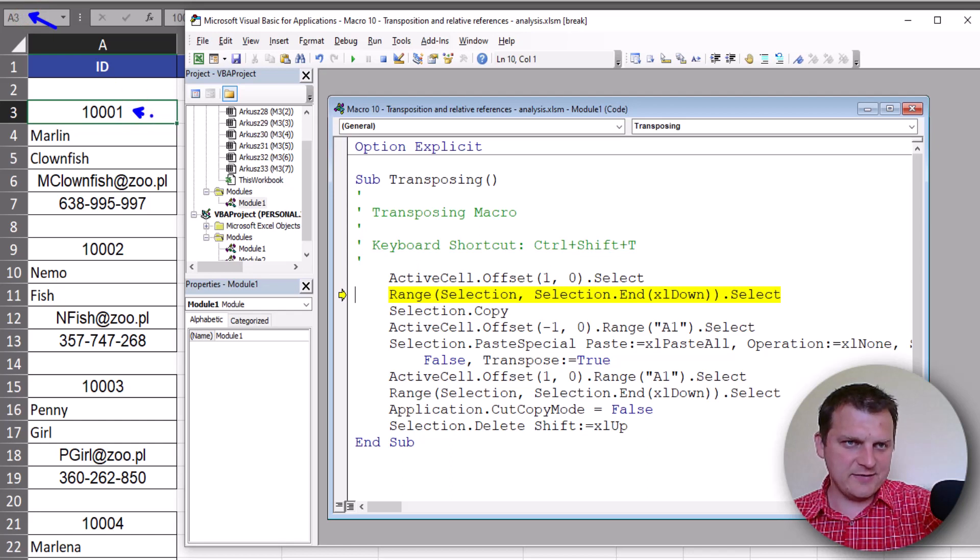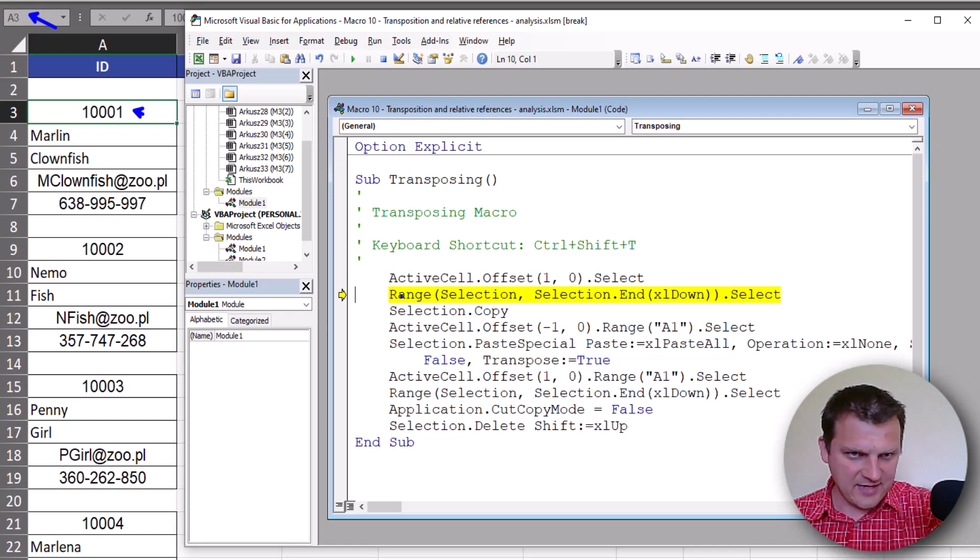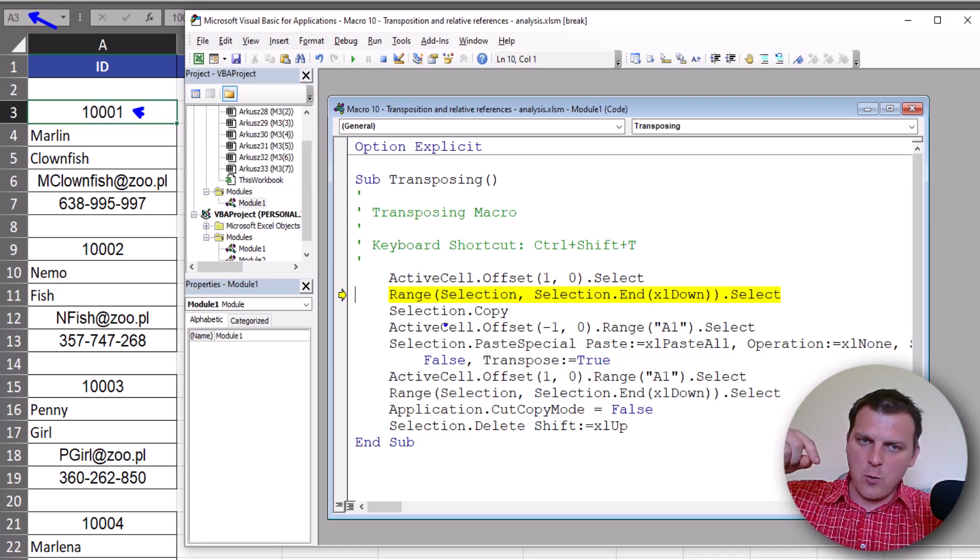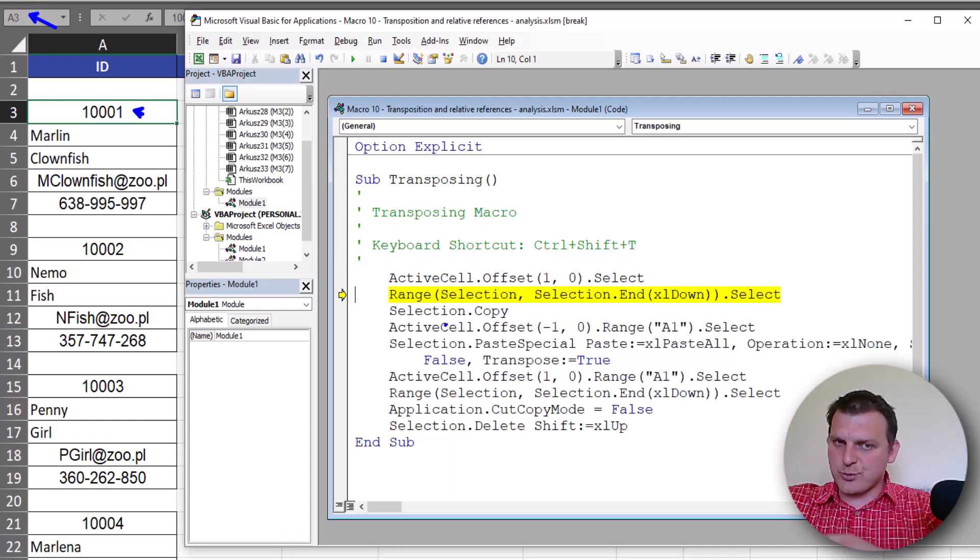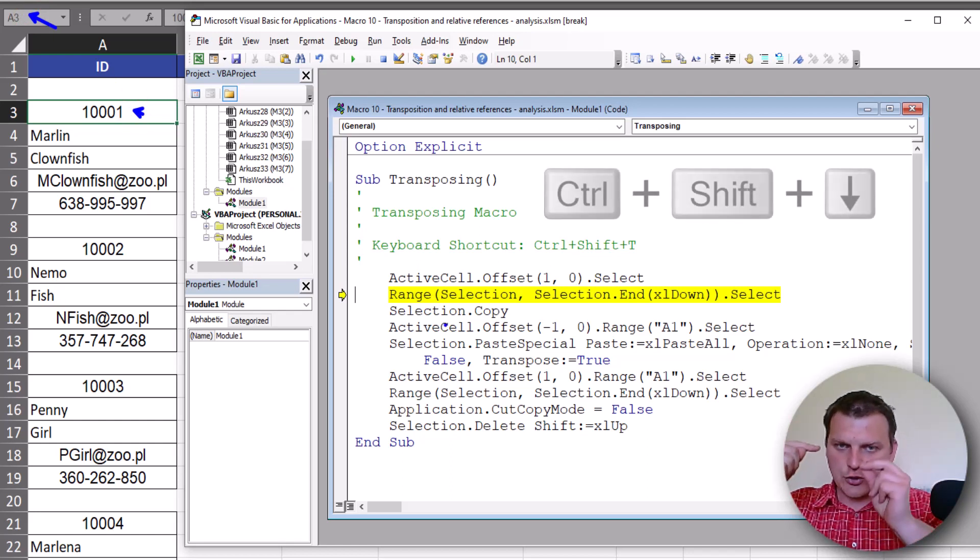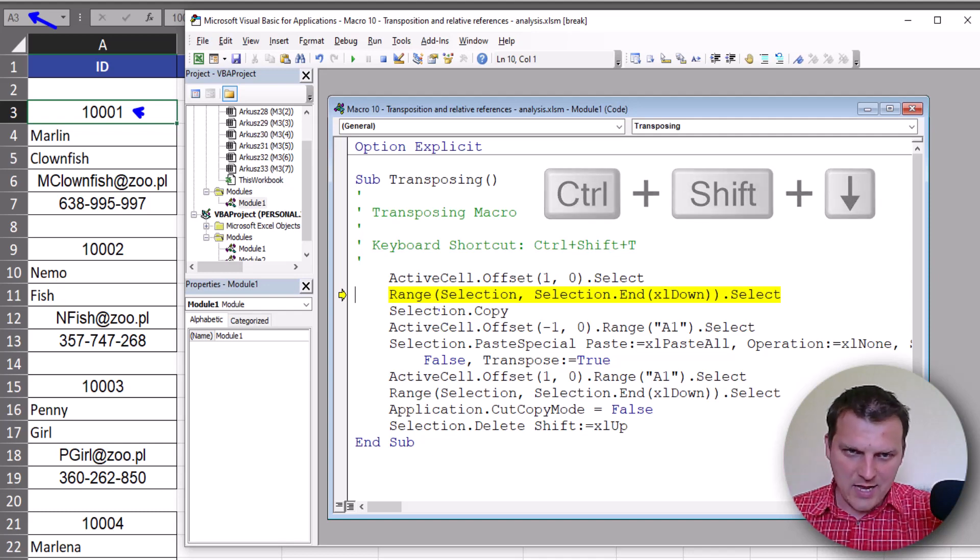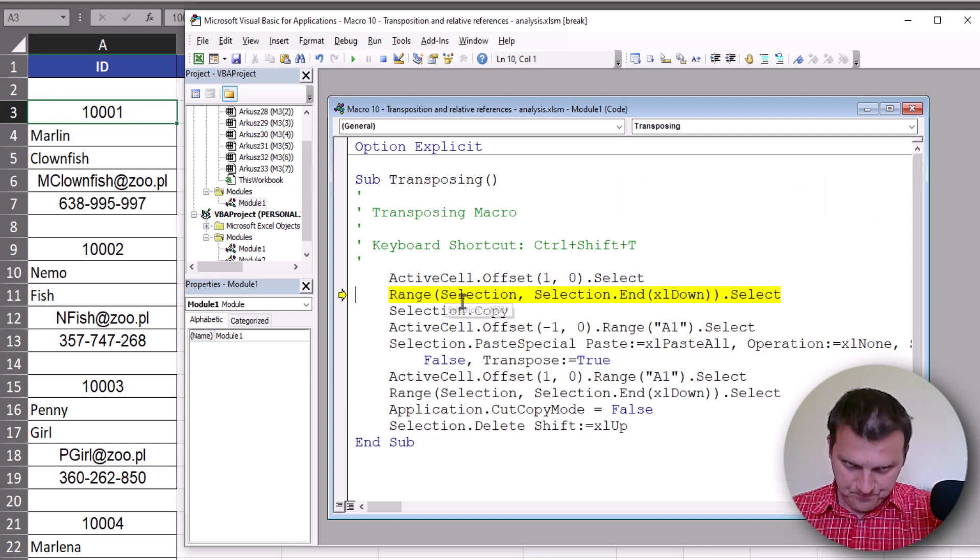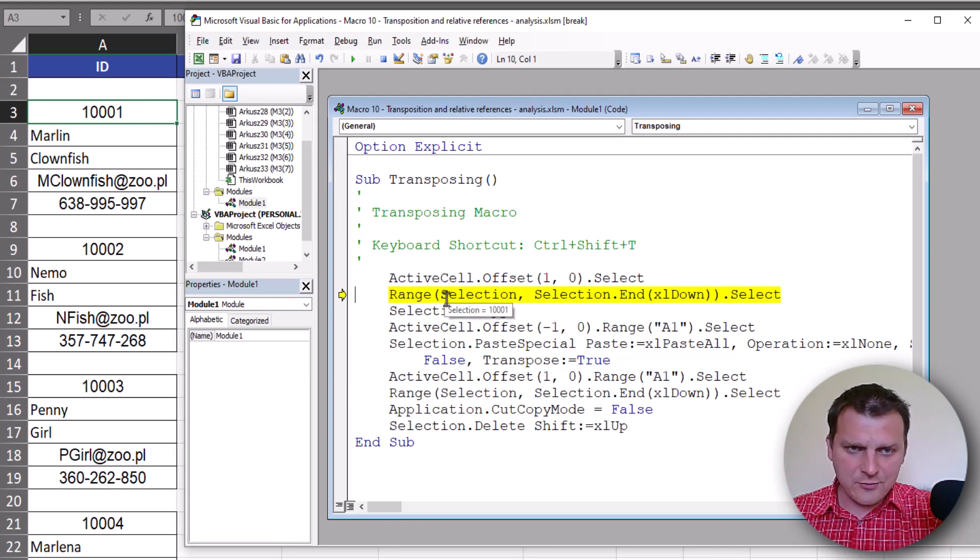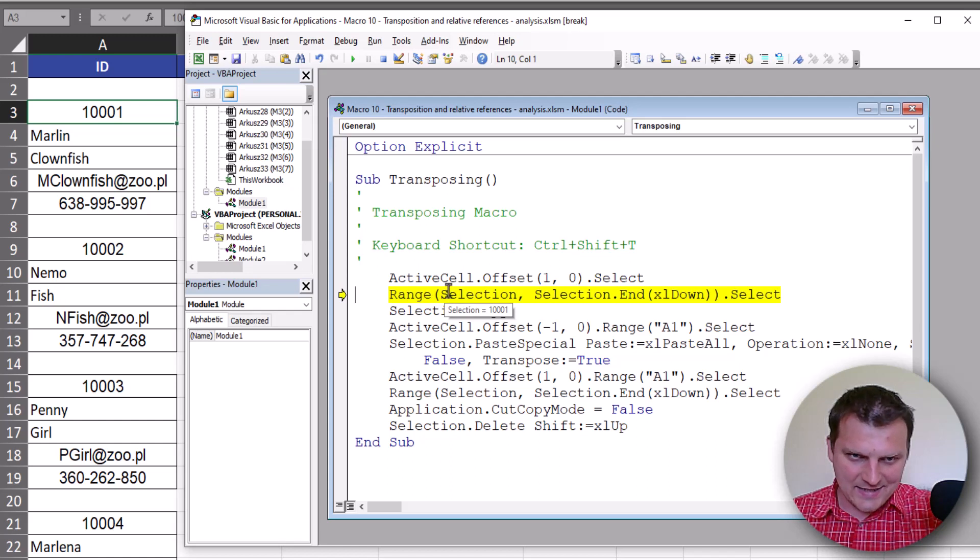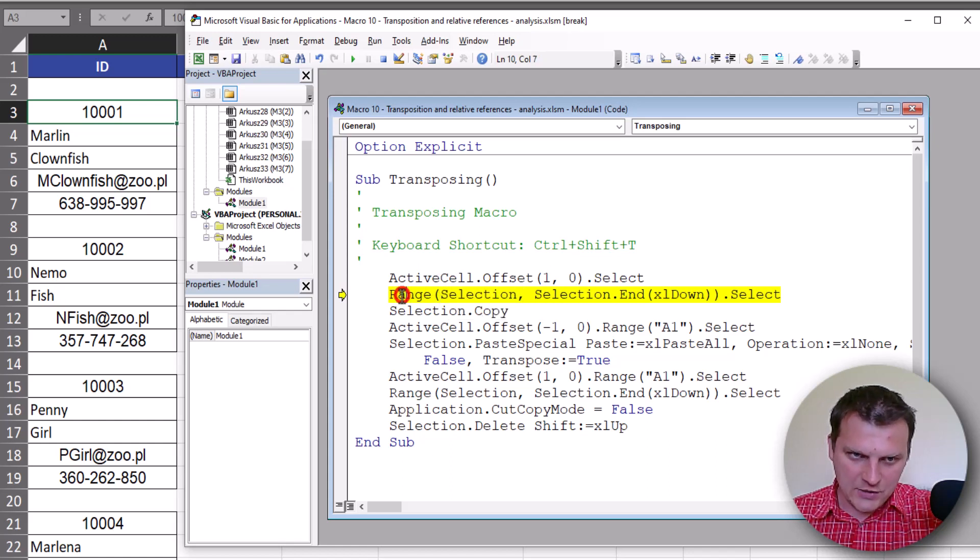And now we are in A3 cell. A3 cell is the active cell, and from here we press Ctrl+Shift+Down arrow. Thanks to that, we are selecting range.